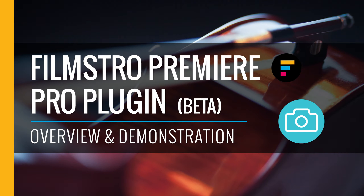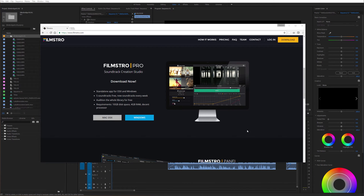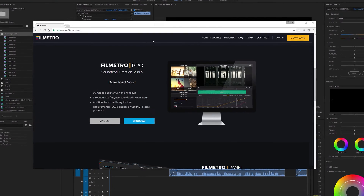Hi, welcome to tdcat.com. Today I'm looking at the Premiere Pro plugin of Filmstro. This is a product due for release around middle to end of January 2017, so it's very much in beta at the moment. There are still problems being ironed out, and the guys at Filmstro made a clear list of those known issues. I'm going to work through it - sort of free user acceptance testing. Welcome to tdcat.com, let's get straight into it.